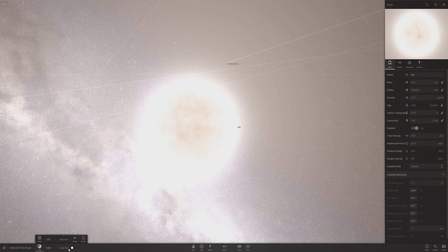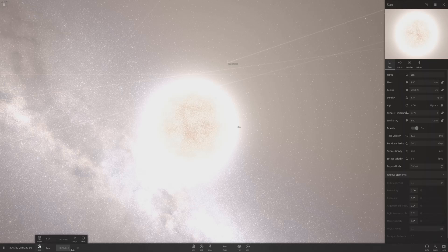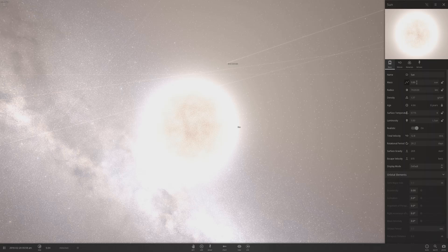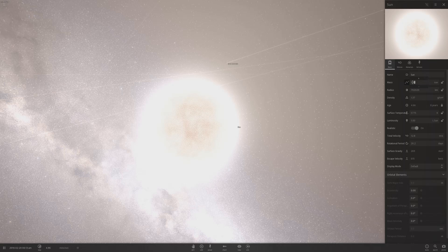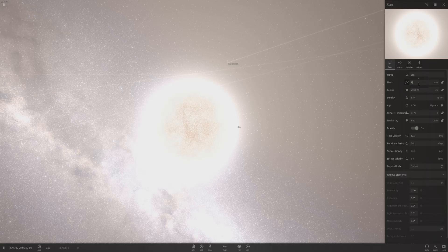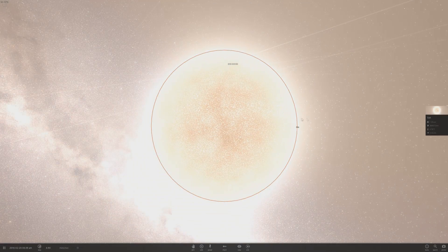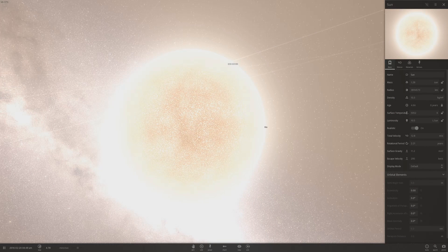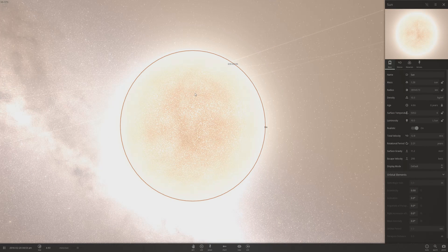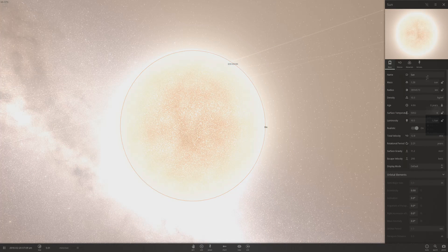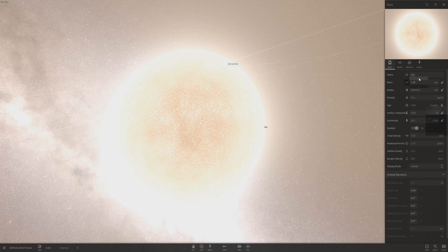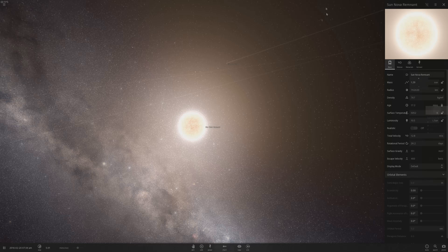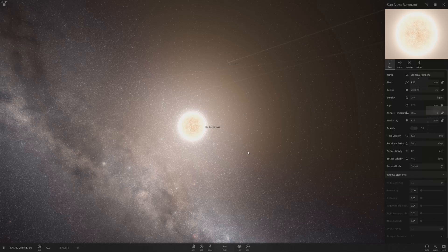If I go ahead and select the sun here and slow down time so things do not go flying off, I can increase the mass of the sun to 1.28. And then once I increase the mass any further, it will turn into a small nova remnant, which is essentially a neutron star.